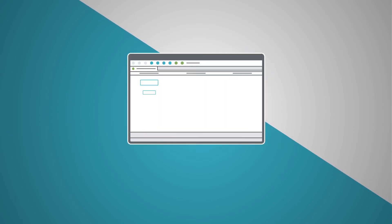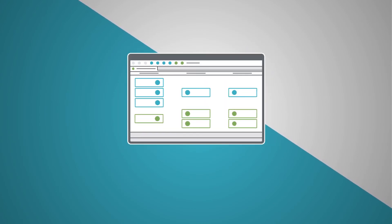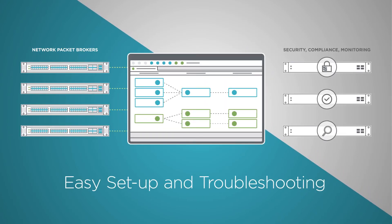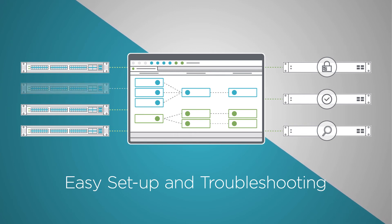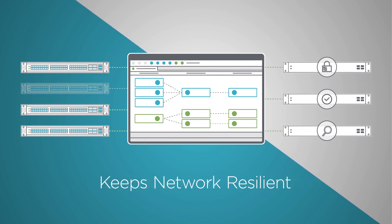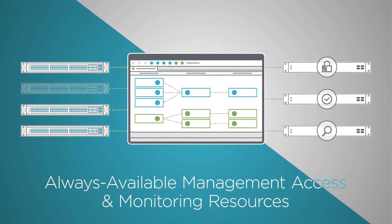With intuitive connection displays, Ixia Fabric Controller makes setup and troubleshooting easy. Even when failures occur, Ixia Fabric Controller keeps the network resilient with always available management access and monitoring resources.